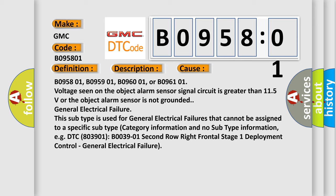B095801, B095901, B096001, or B096101: voltage seen on the object alarm sensor signal circuit is greater than 11.5 volts, or the object alarm sensor is not grounded.